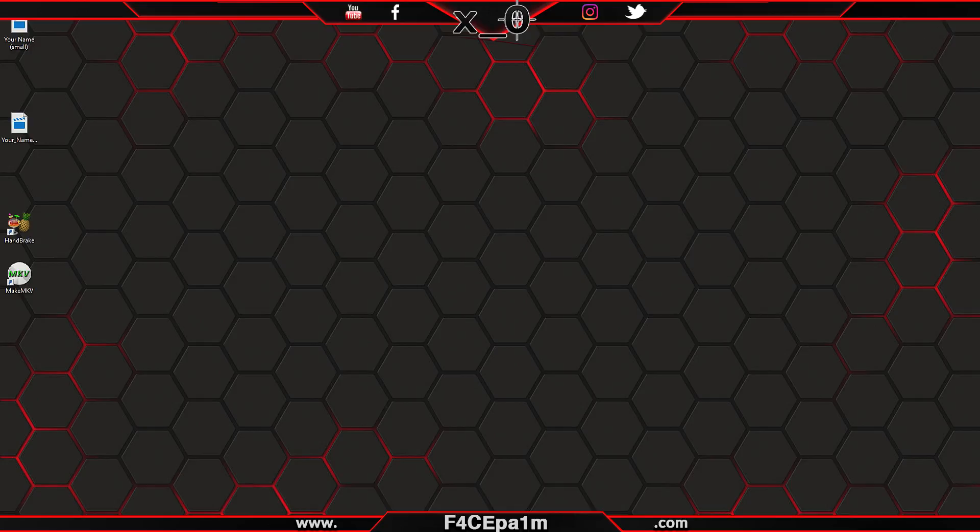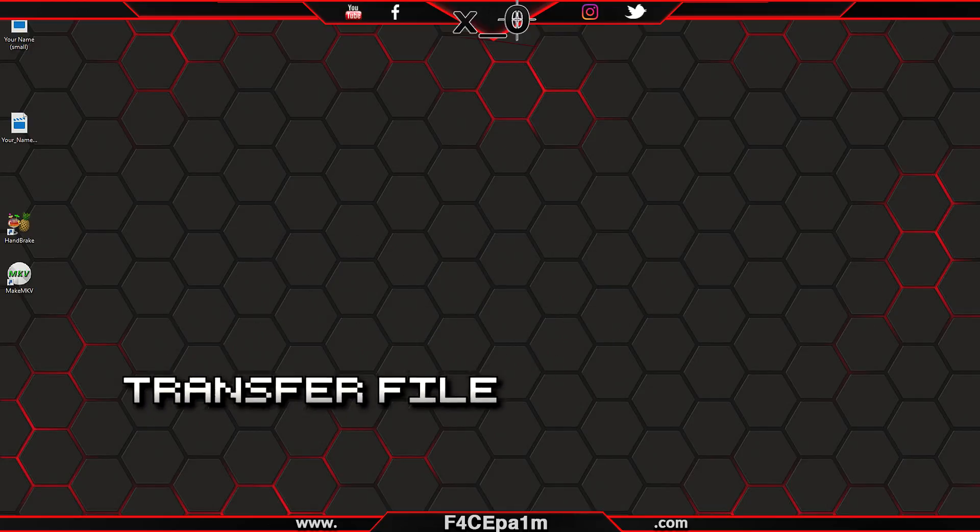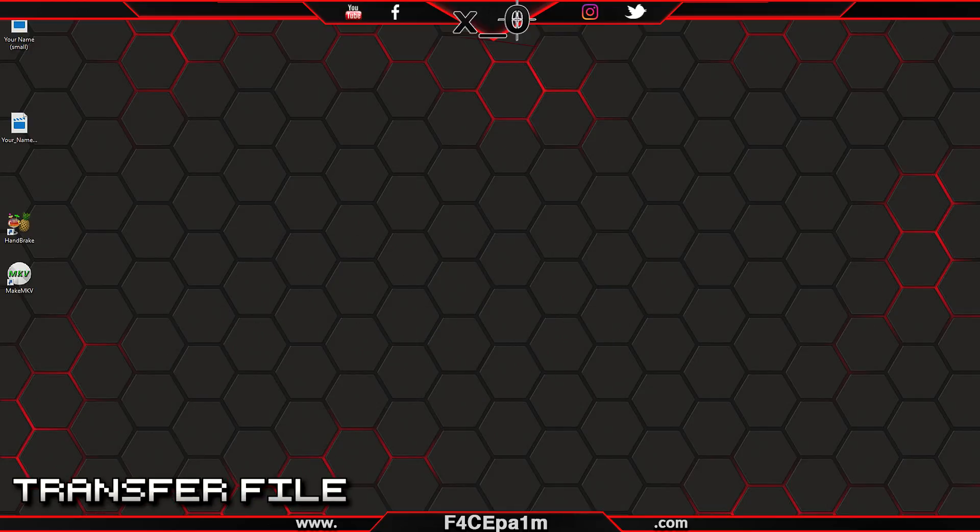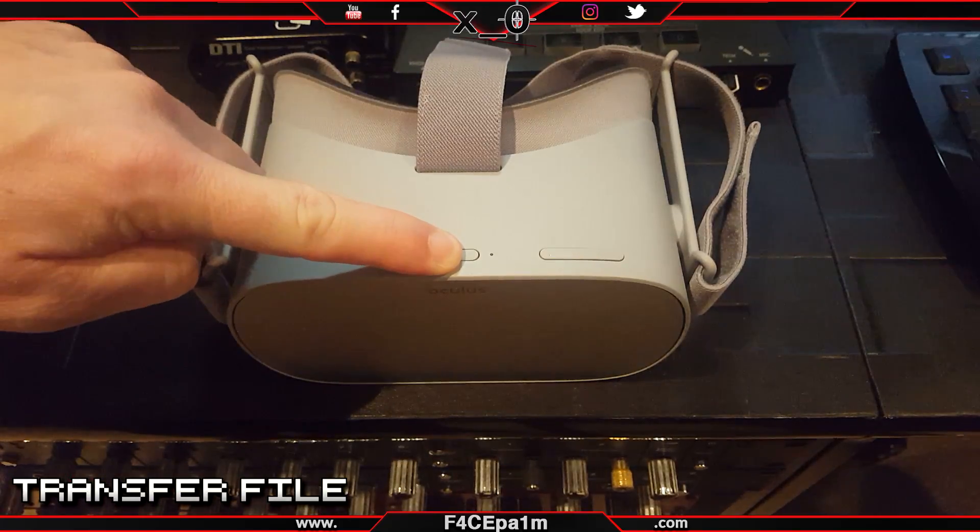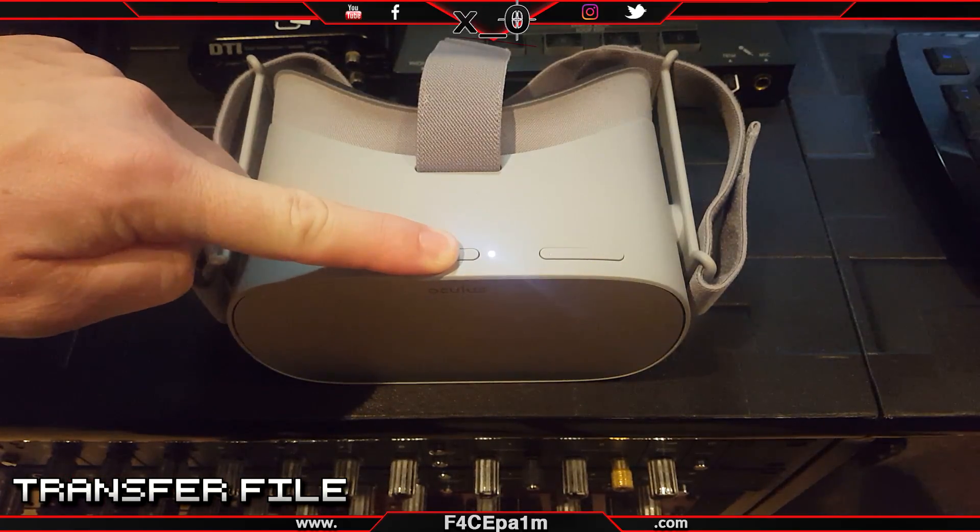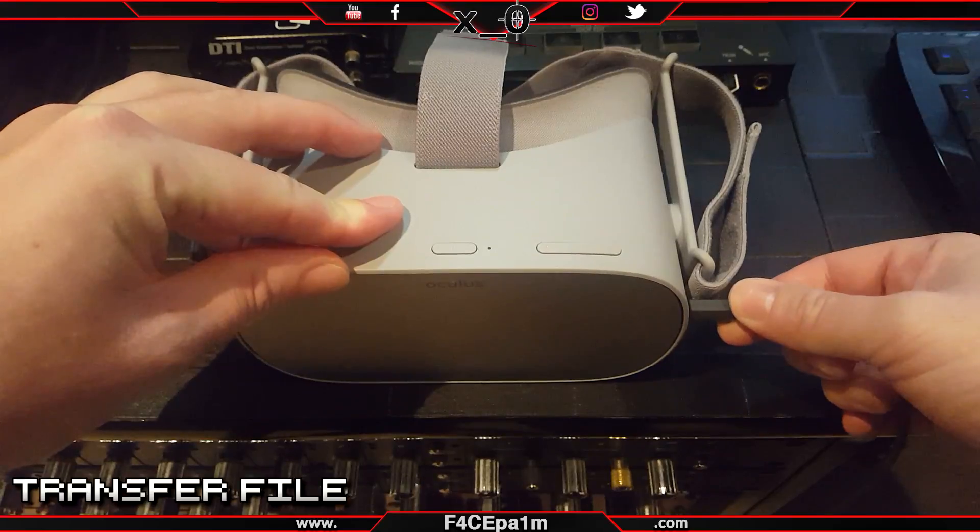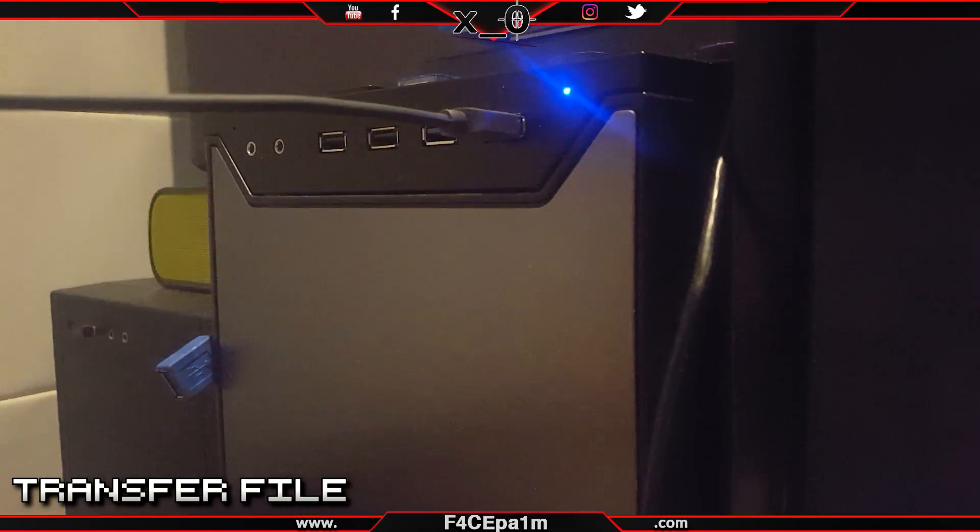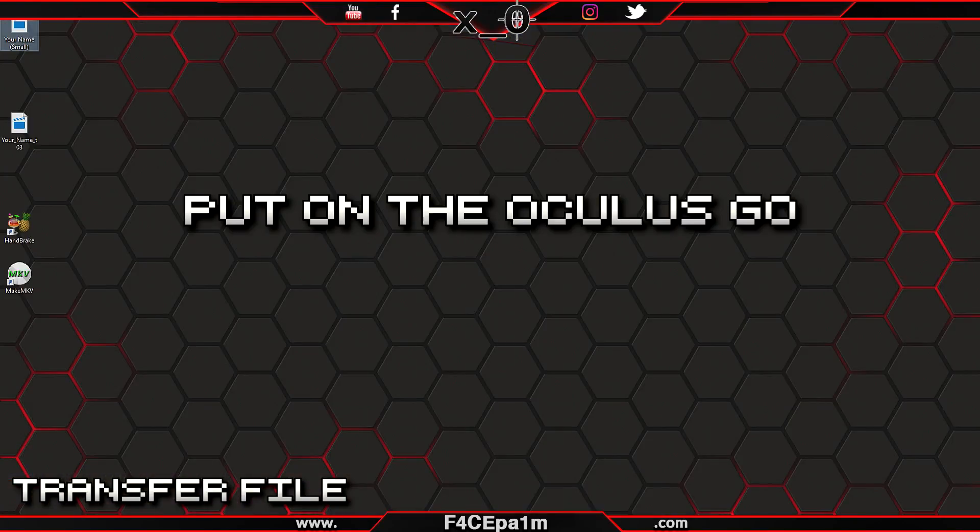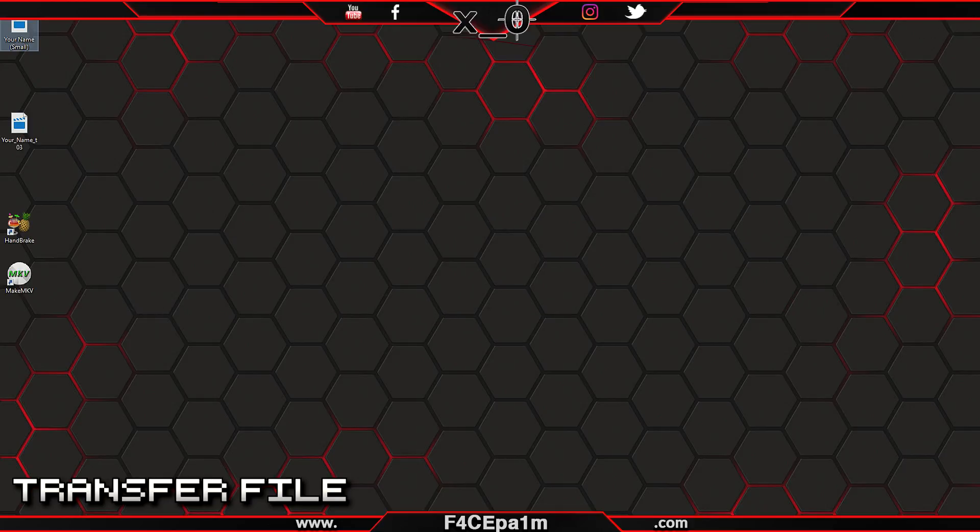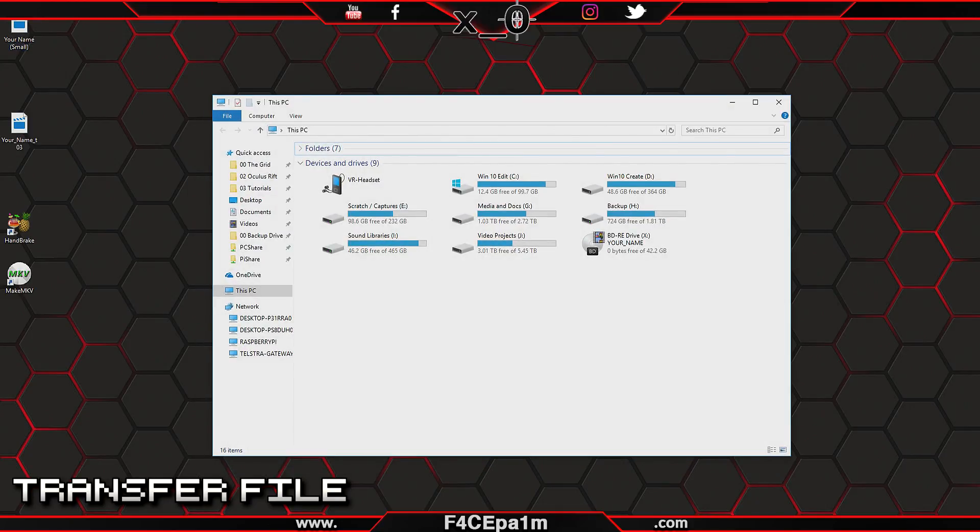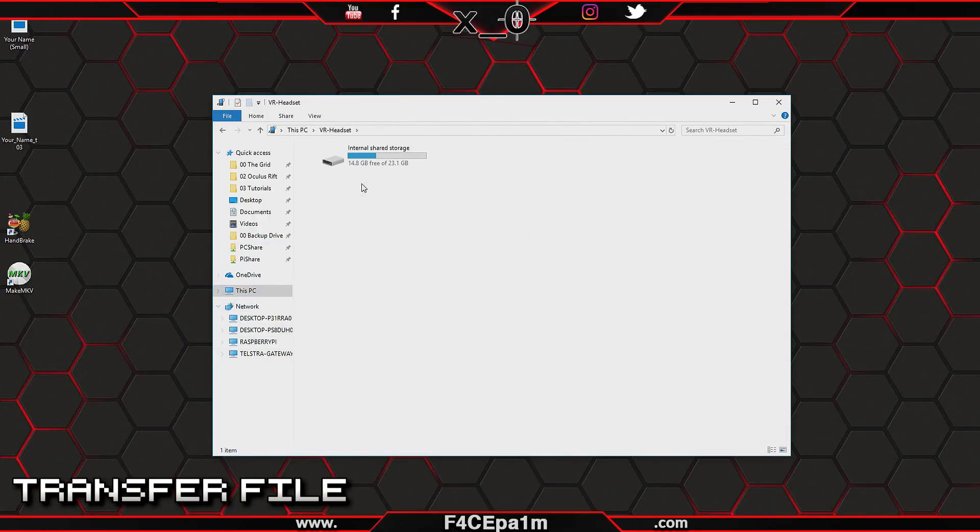With all that done, let's transfer your movie file to your Oculus Go. First, make sure your Oculus Go is turned on, then plug the Oculus Go via USB cable into your PC. In the headset, allow the connection of the Oculus Go to your PC.